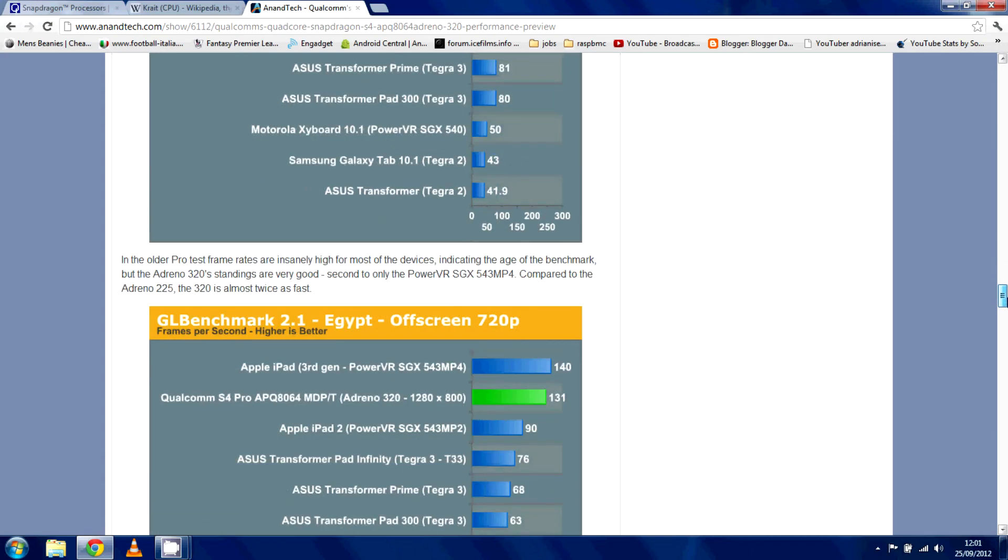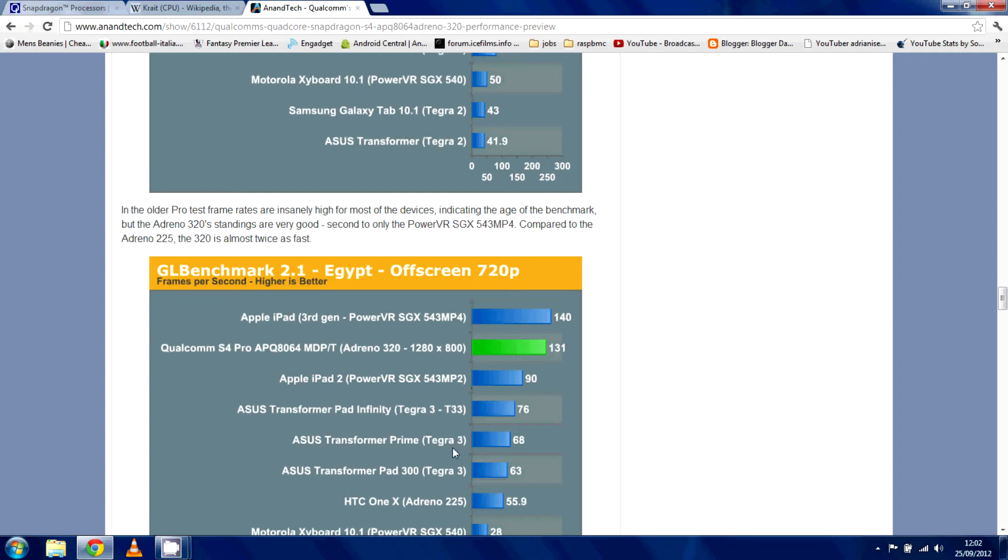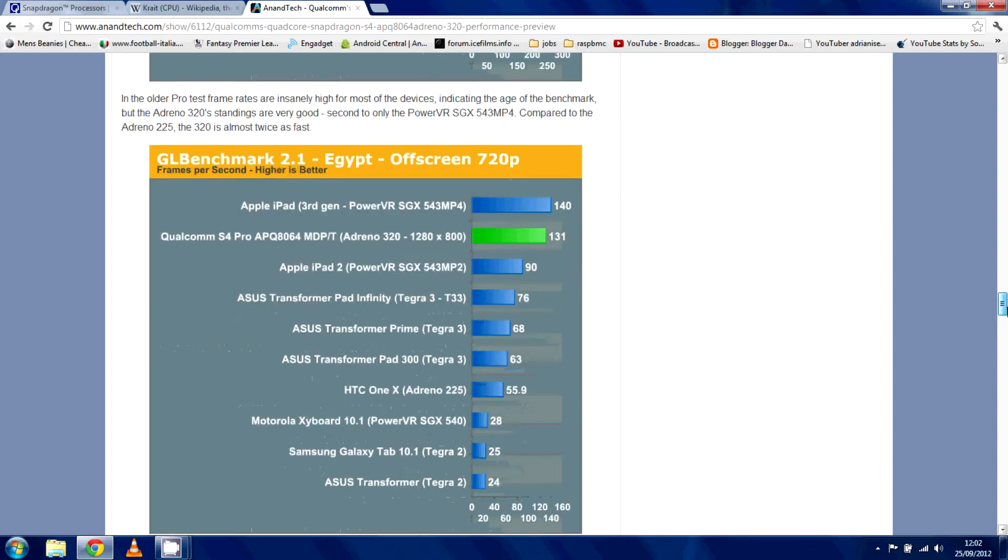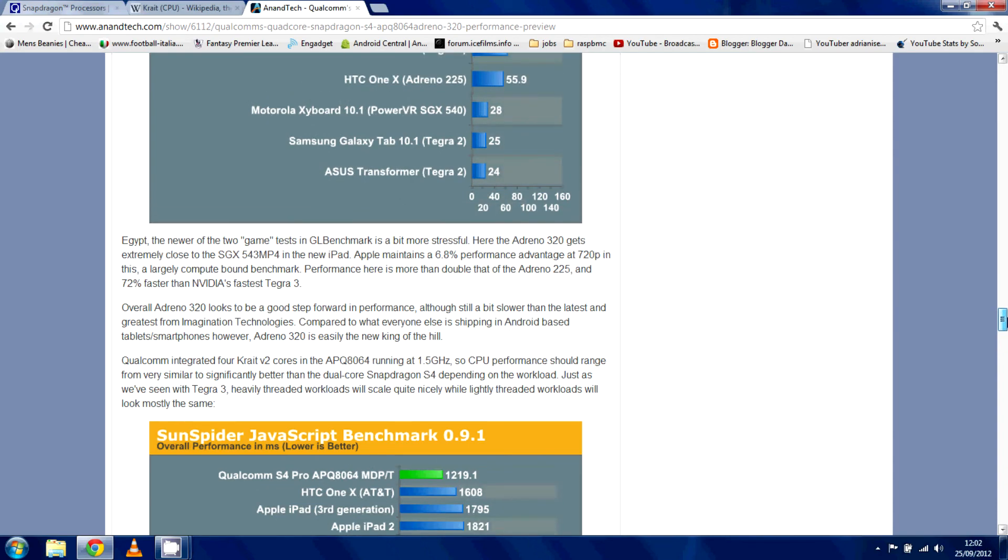So, let's check out some other ones. Again, the off-screen one, the only thing that beats it, and not by a long shot, is the iPad 3 one. So, the Adreno, you can see, is really, really holding well. And again, it says it's nearly twice as fast as its original Adreno, Adreno 225.